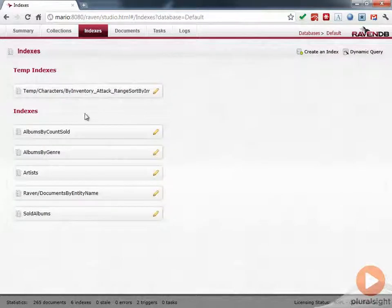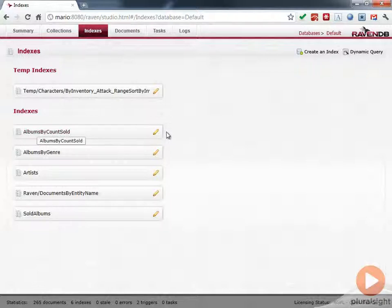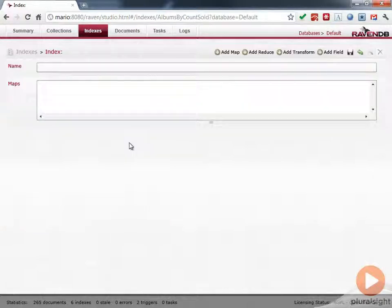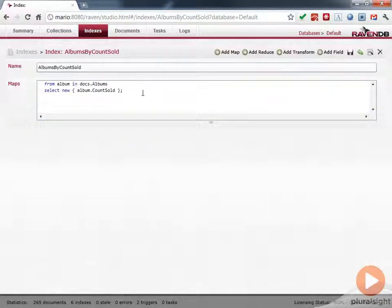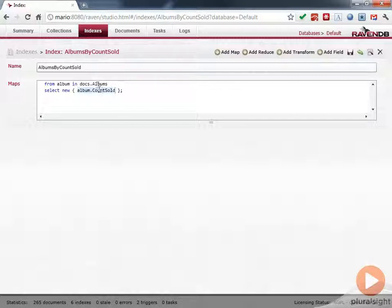We can also look at some of the other indexes here. It's worth taking a look at this before we create our own index. We've got this Albums by Counts Sold. And you can see here that this is a very simple index. We're basically just doing a LINQ query. We're just saying from all the albums, select the Counts Sold. Just going to index on that.